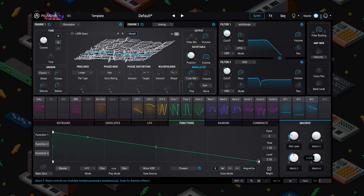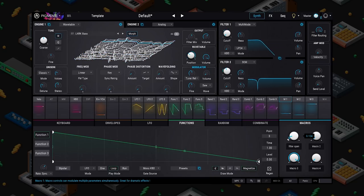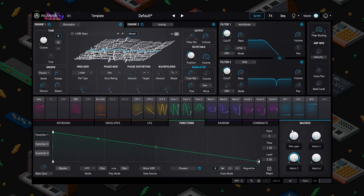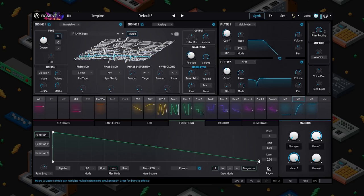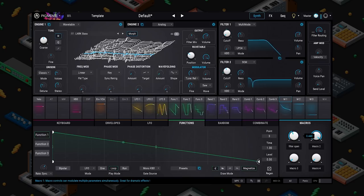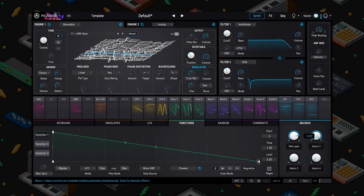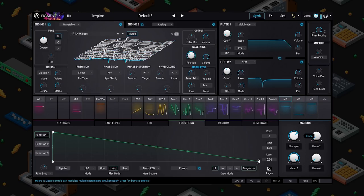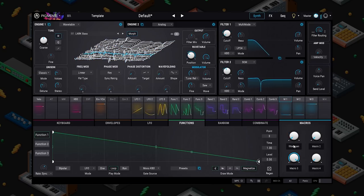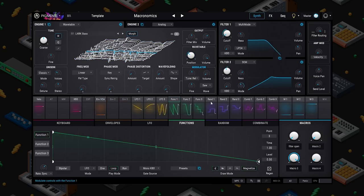Isn't that rad? Instead of having to go into Ableton and set up a ton of automation lanes to get really crazy stuff, I can use macros. They may reveal things about your sound you didn't realize were there — little sweet spots. That's really cool. Let me save that. All right friends, that is modulation — a brief intro to modulation in Pigments.